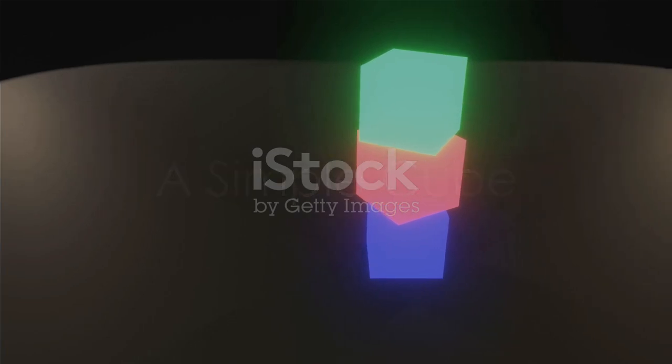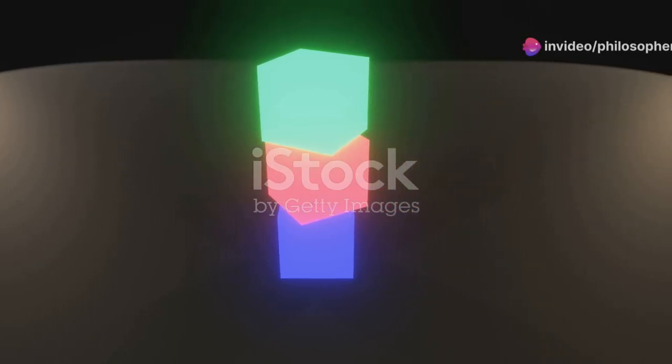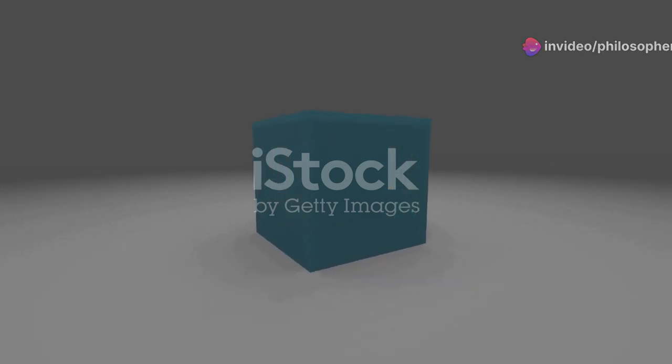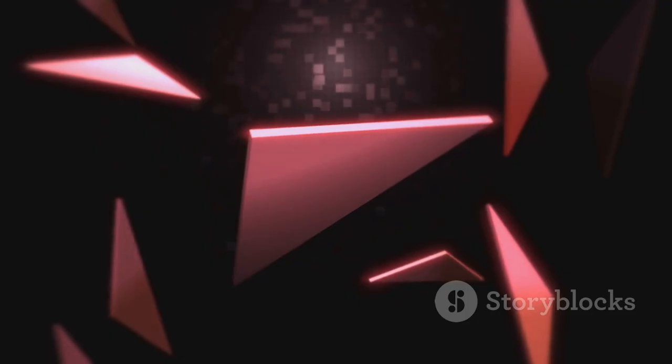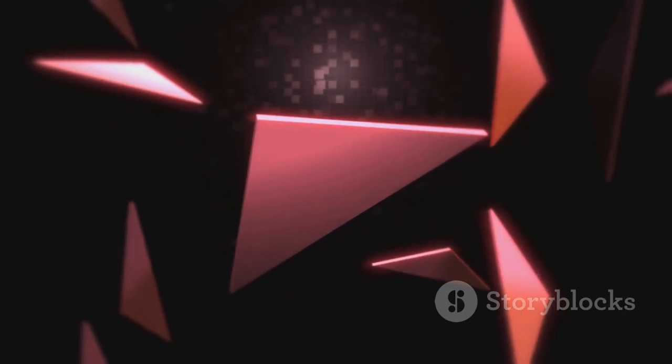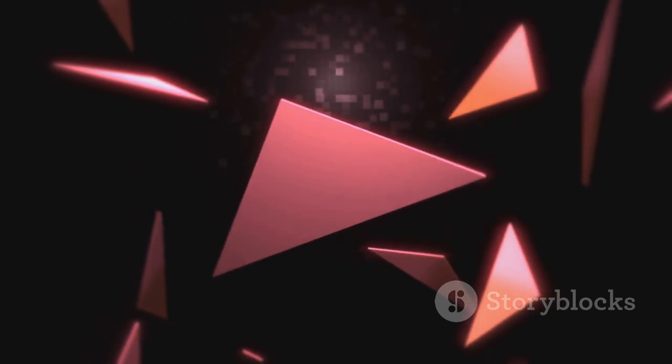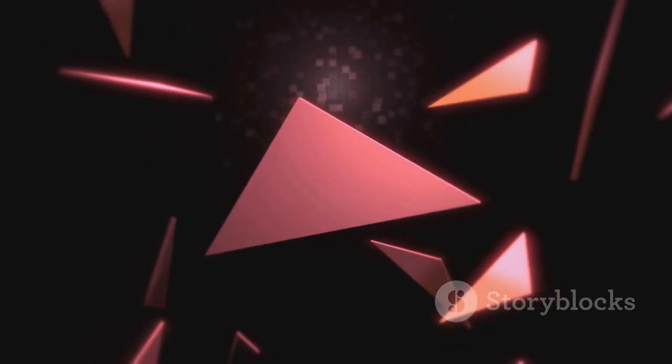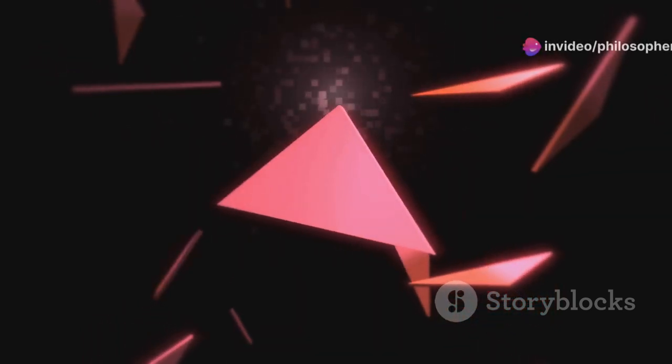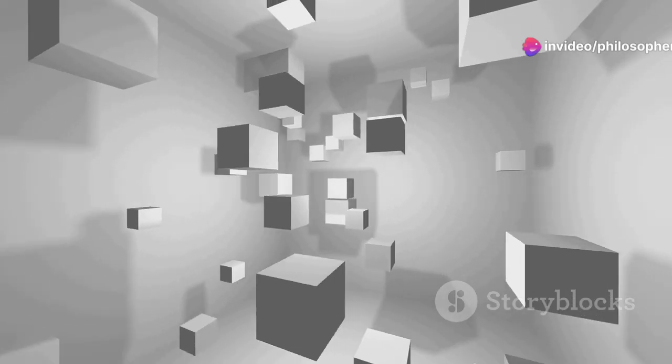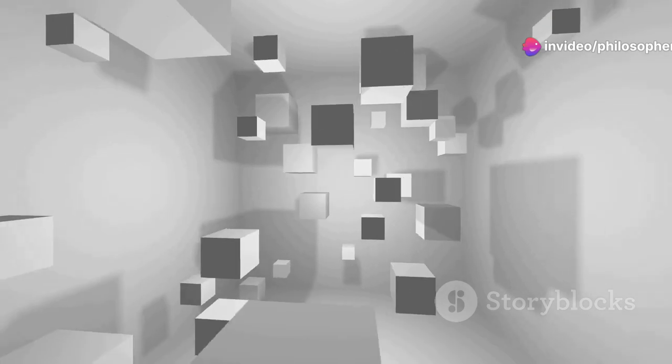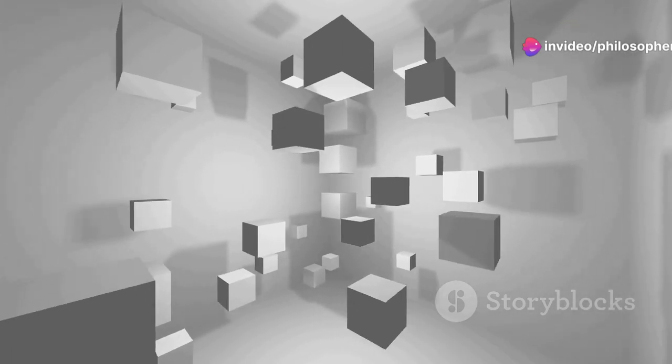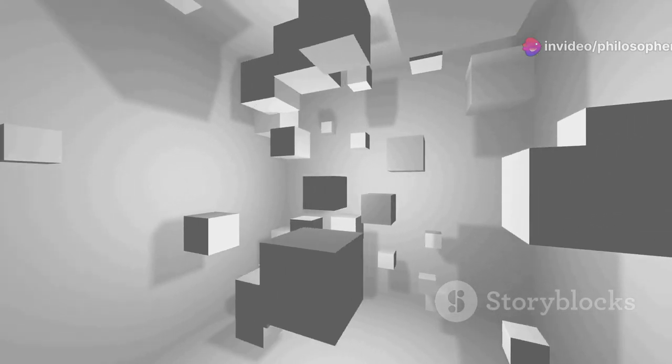We'll begin with a classic: creating a 3D cube. Every 3D scene in Three.js requires three essential components—a scene, a camera, and a renderer. Think of the scene as our stage, the camera as our viewpoint, and the renderer as the artist who paints the final image. We'll initialize these elements using Three.js functions, setting up the foundation of our 3D world.